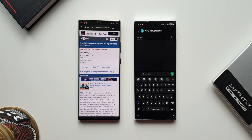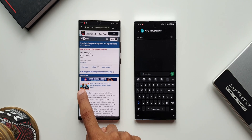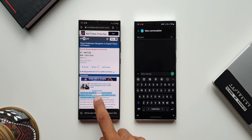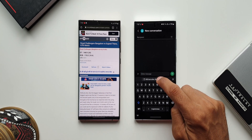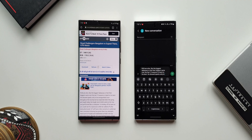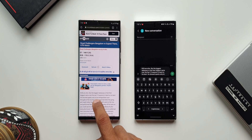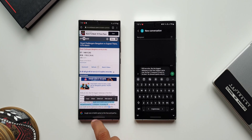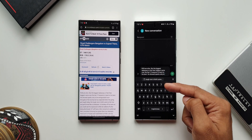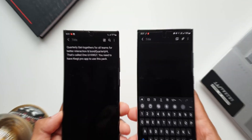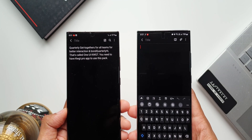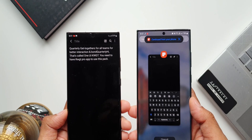The copy and paste function works seamlessly between devices from any application. For example, if you copy something from Chrome, that copied content will be available on the other device's clipboard. You can copy from a news application, from Samsung Messages, from anywhere — on one device, the other device will get that copied content on the clipboard. That is really seamless.